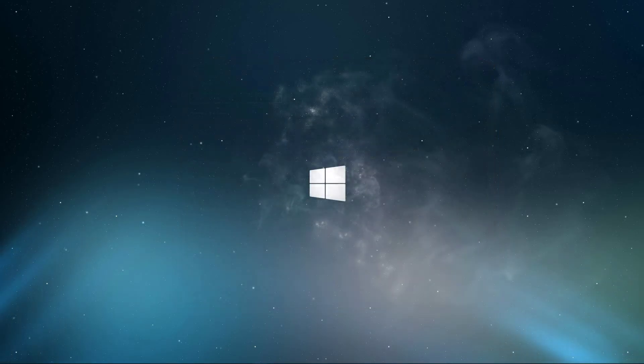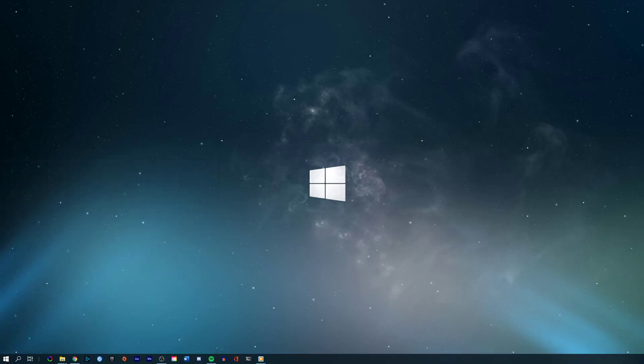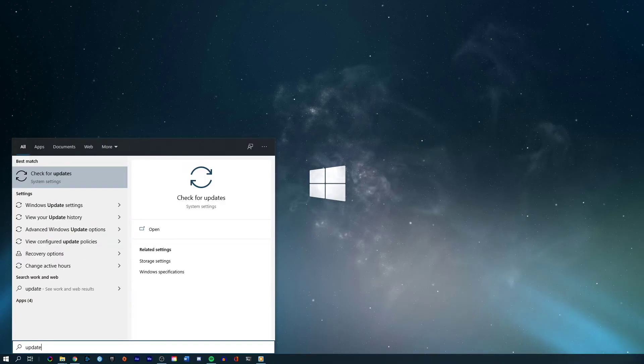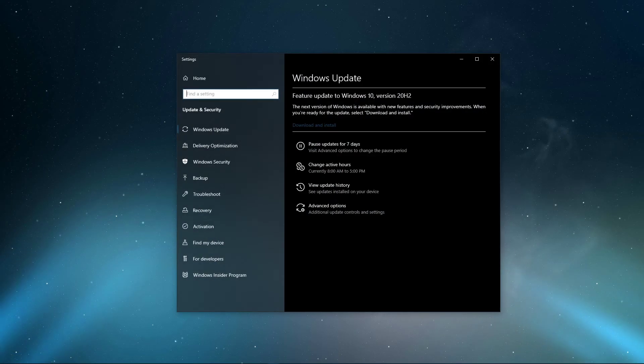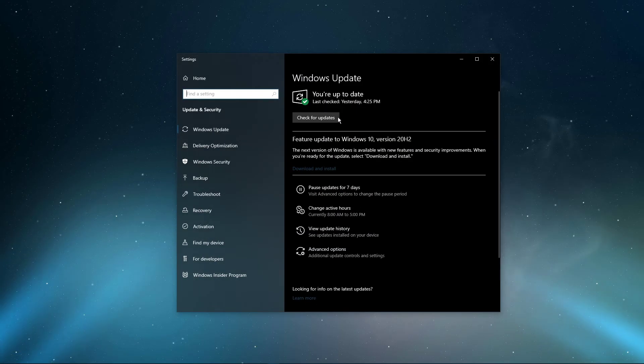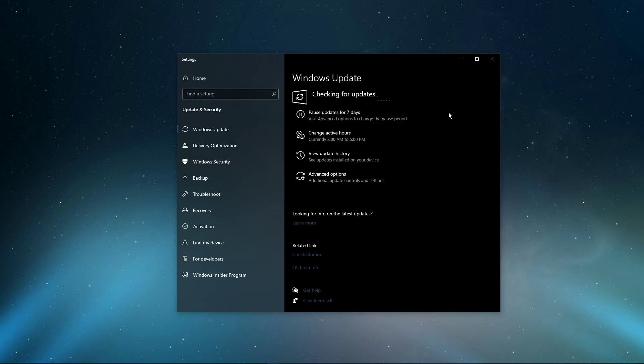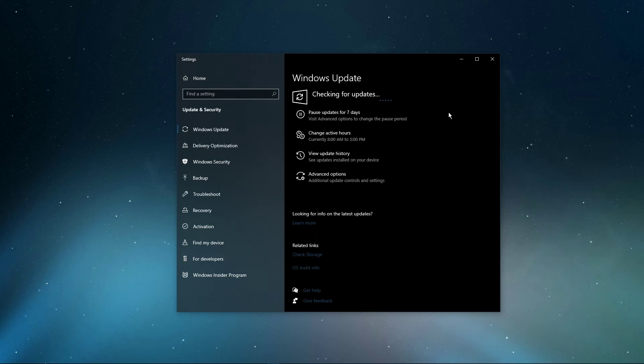On your PC, search for update and hit enter to open up your check for updates system settings window. Here, click on check for updates and after downloading the latest update, make sure to restart your PC.